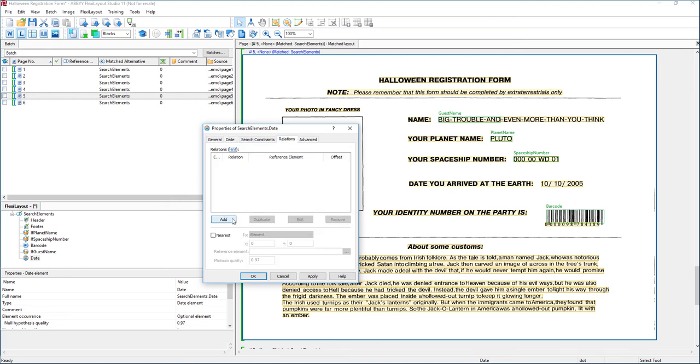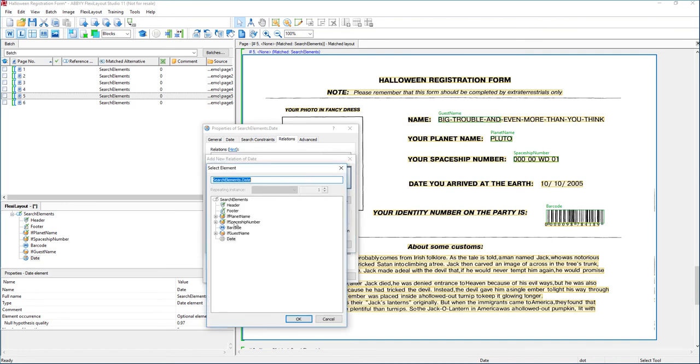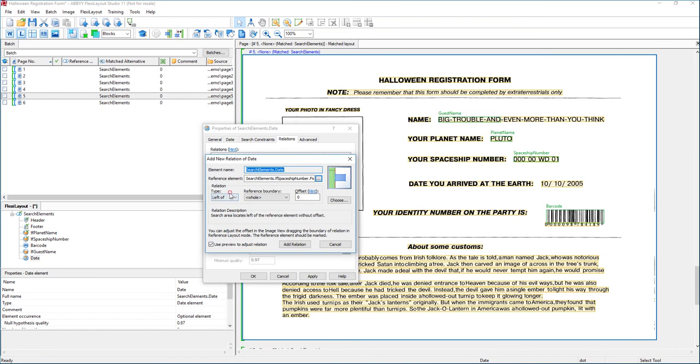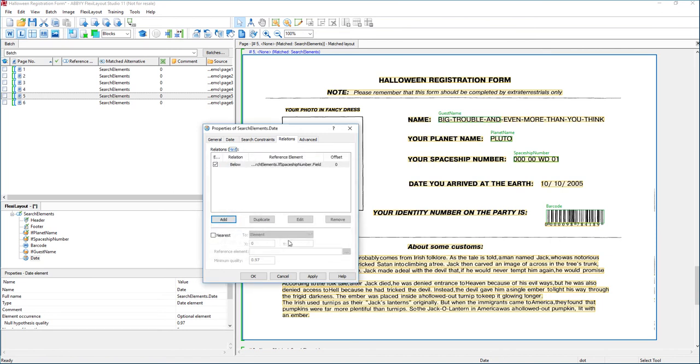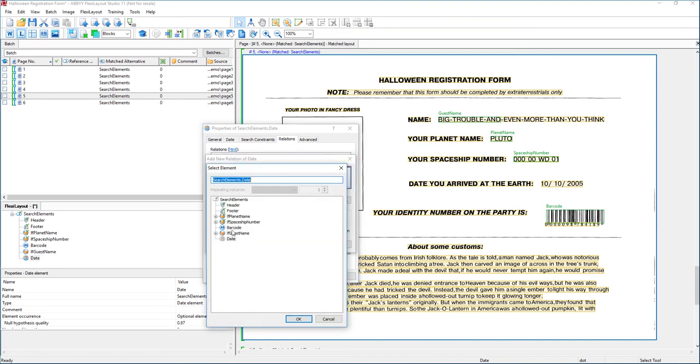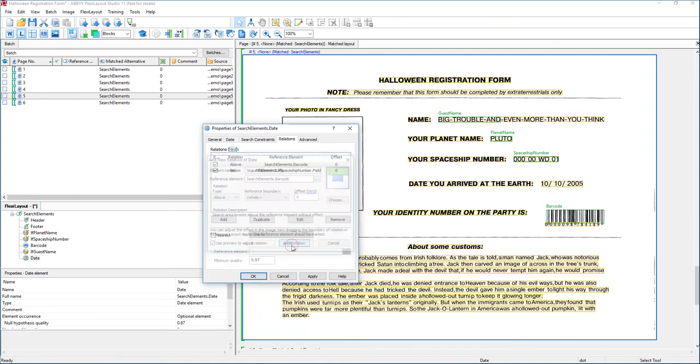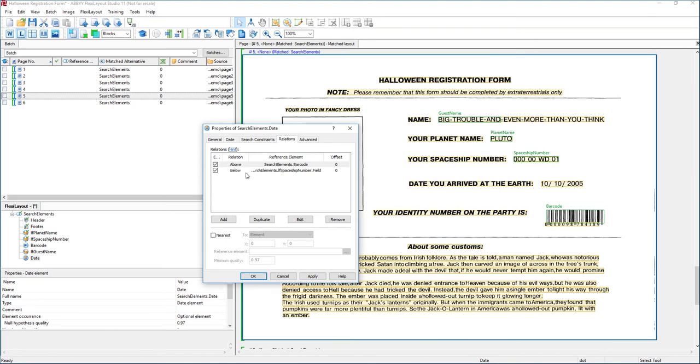In this case, remember that it's always below the spaceship number field. So we're going to look for the spaceship number field, and we're going to say it must be below it. And it must be above the barcode. So we're just going to look for the barcode and say that it must always be above it. In other words, it's going to be between the barcode and the spaceship number vertically on this form.